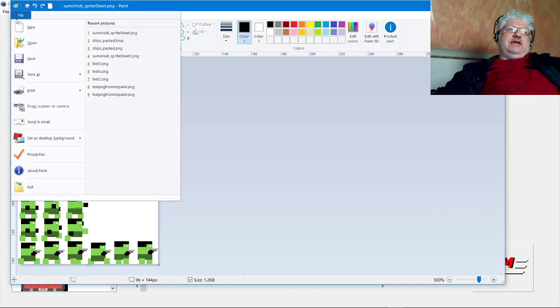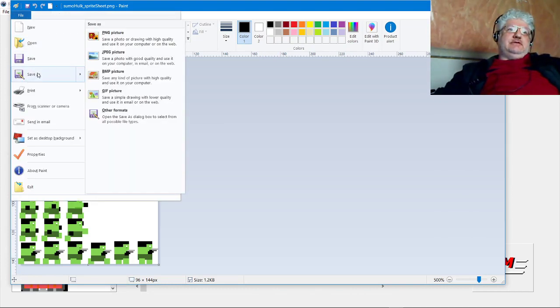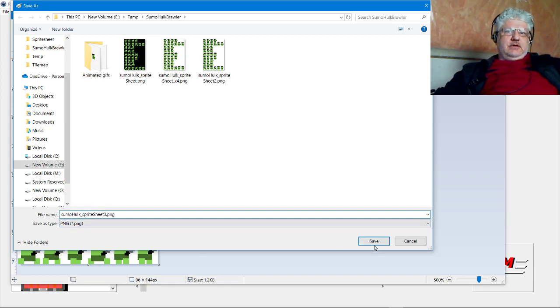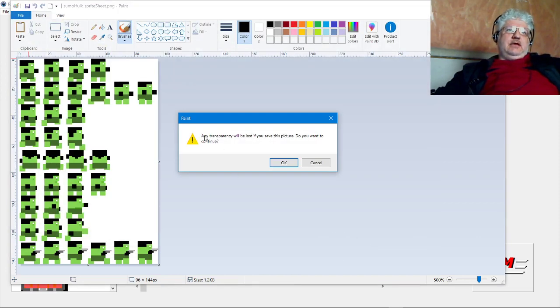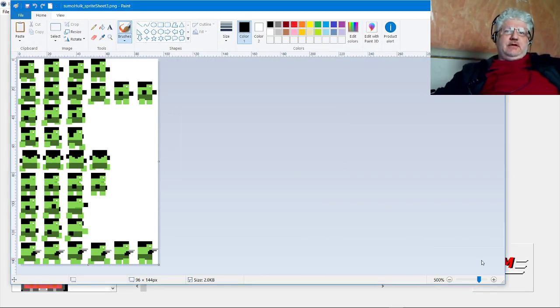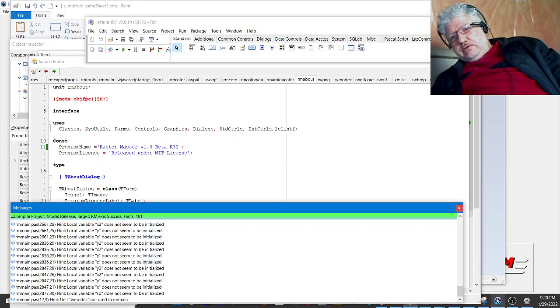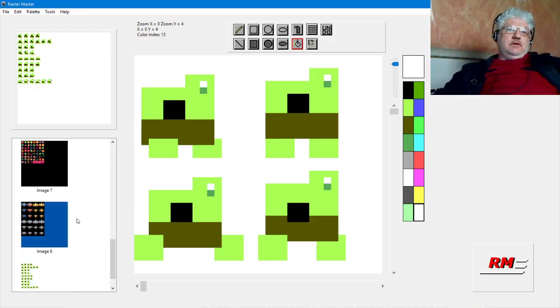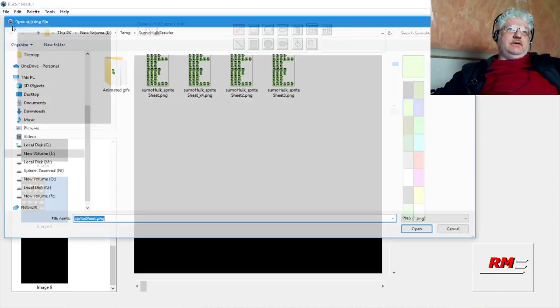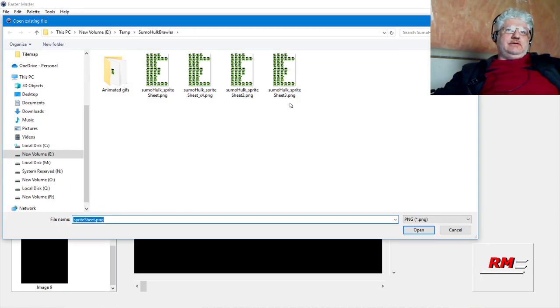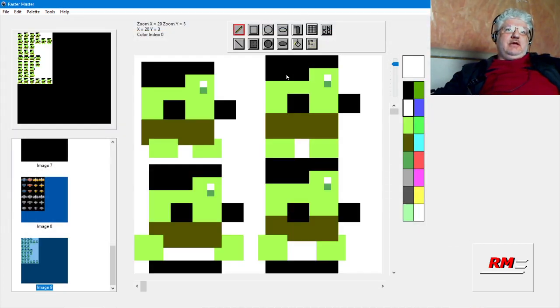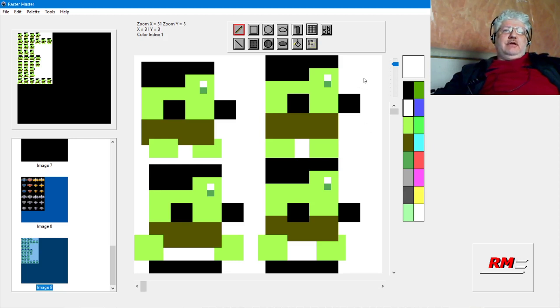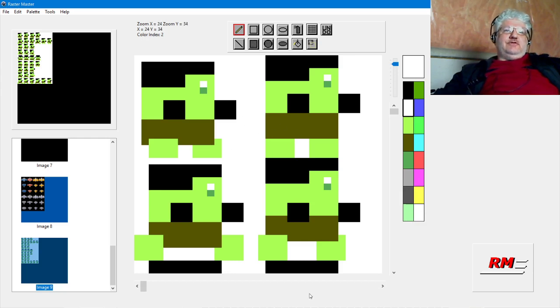That's because this is a transparent tile sheet or sprite sheet. If we go back to paint, we can re-save this as PNG. PNG will tell us that it's gonna lose its transparency, which is exactly what we want. Save it and come back again. Now let's clear this, open, and select the one we just saved without the transparency. Now it looks a little better.